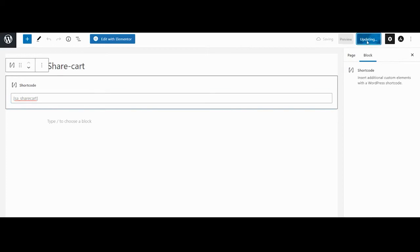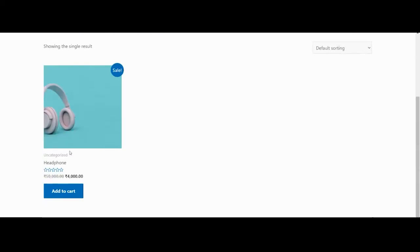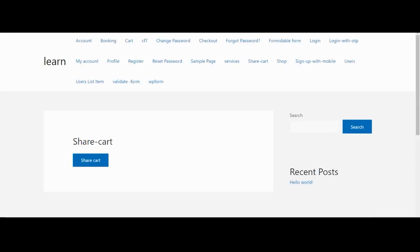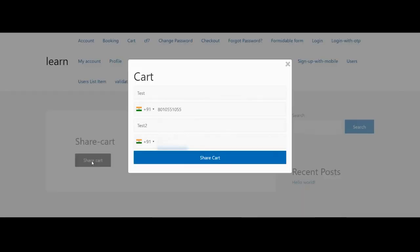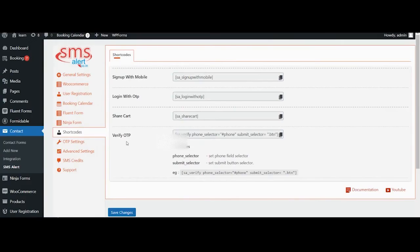Navigate to the website front end, add some items to your cart and then visit the page that you have created to preview it. Please note the share cart button will be visible only when there is at least one item in the cart.